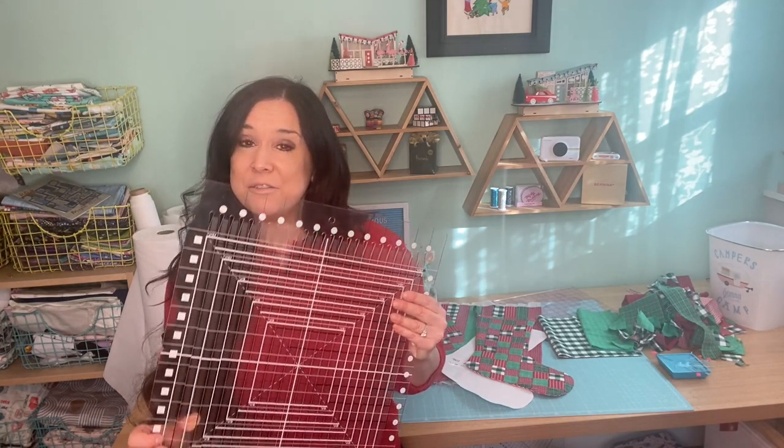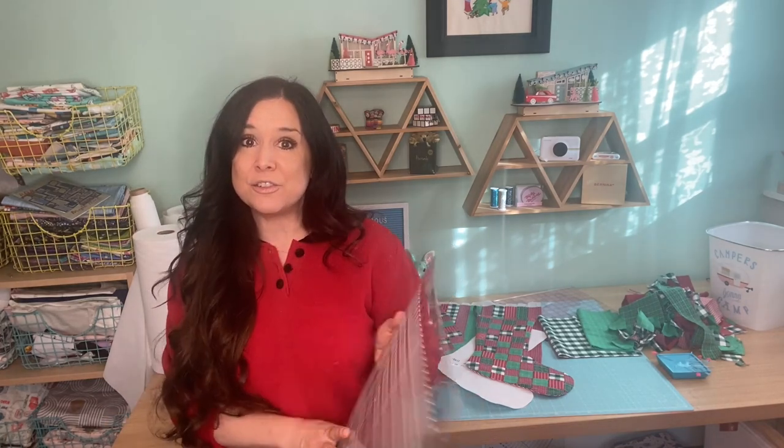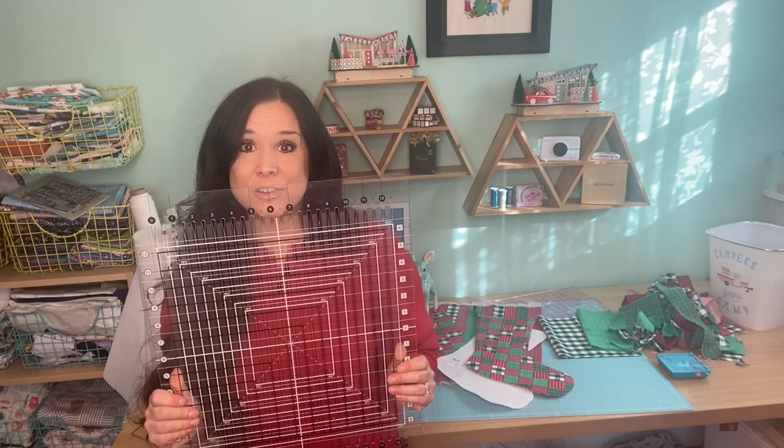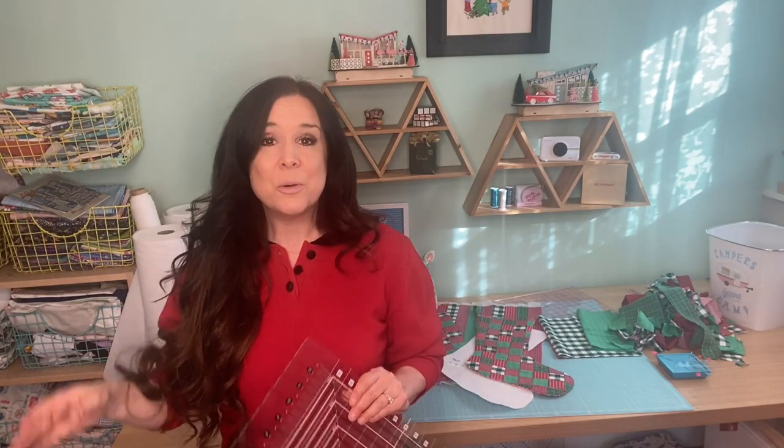It's a patchwork stocking using some pretty cool supplies that you might not have used before. I'm going to show you how to use the Stripology rulers. We're going to use some quilter's grid to make perfect patchwork using two inch squares. And then finally, we're going to make it into a really simple stocking. This is a great project to give as a gift, stuff it with candy, spa supplies, all of the good things that your friends or your better half or maybe even your pet would want. So let's get started.